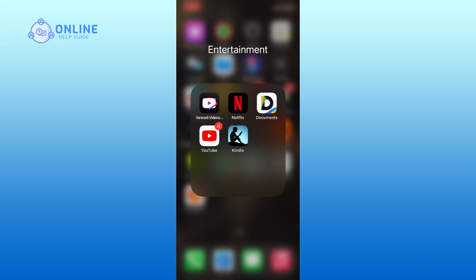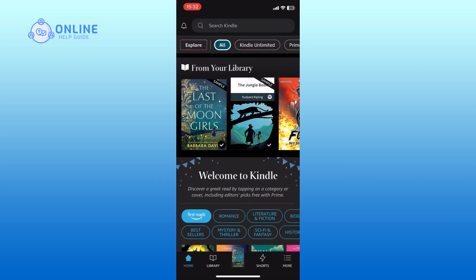First, open the Amazon Kindle app on your device. On the home page, browse through the available books or use the search bar to find the specific book you want to listen to.